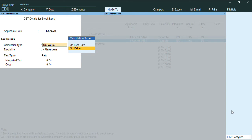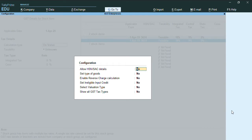And we'll enable the option Allow HSN Details, press Ctrl A. As you can see, the HSN codes screen has been appearing.